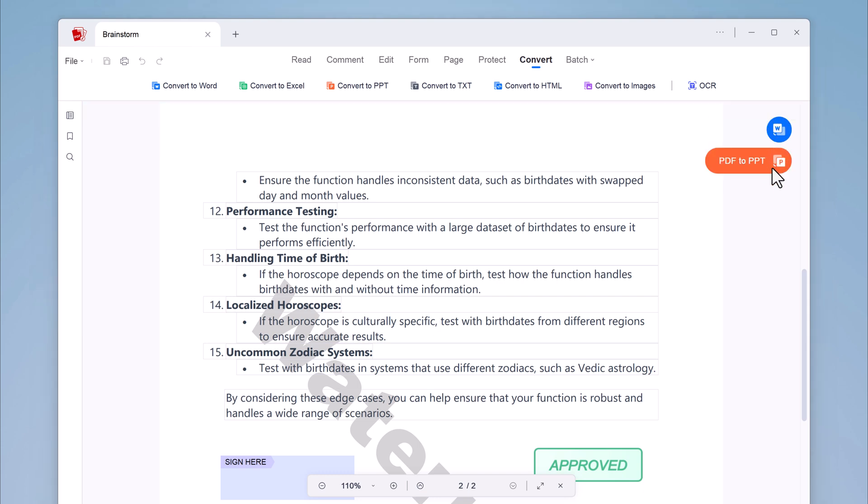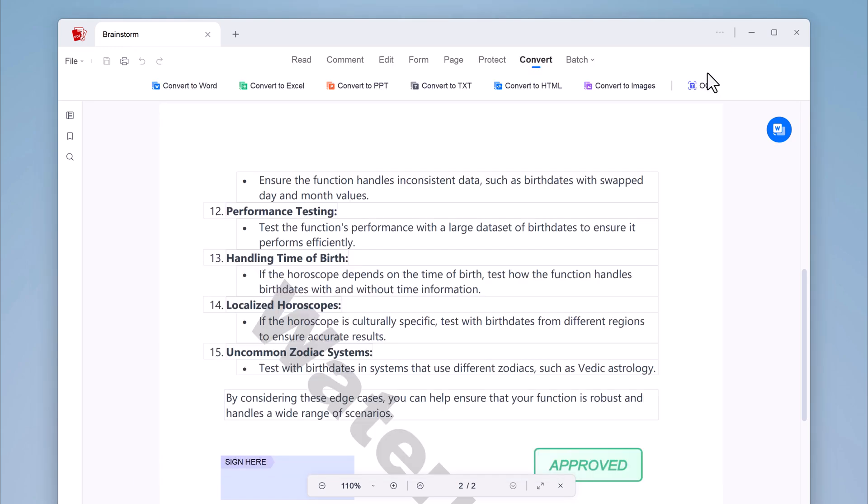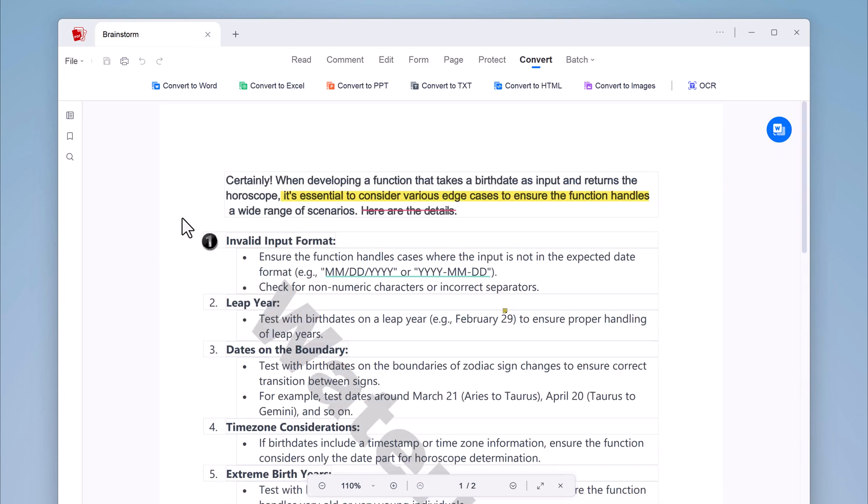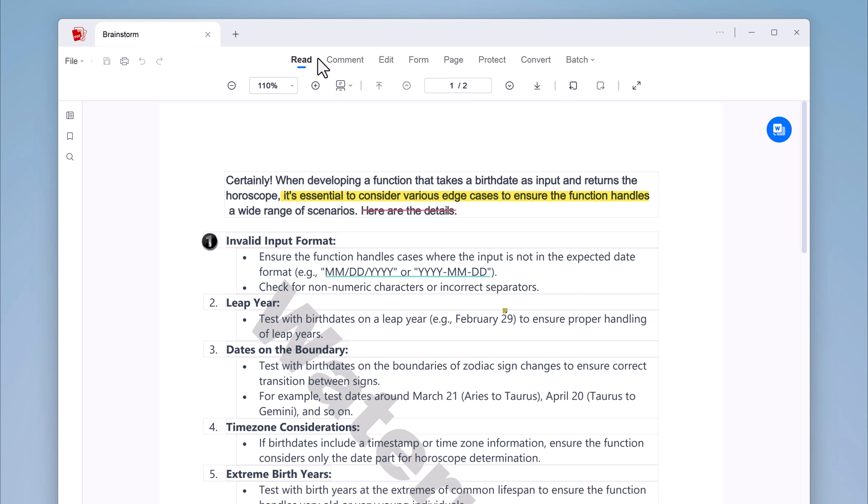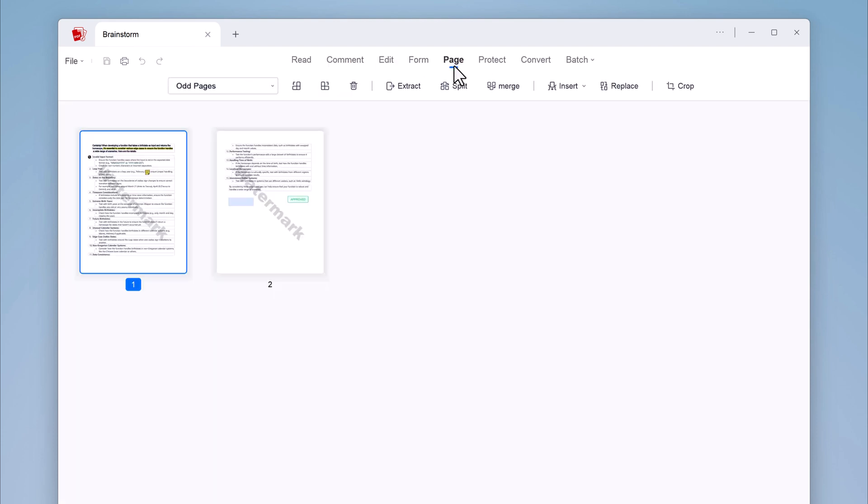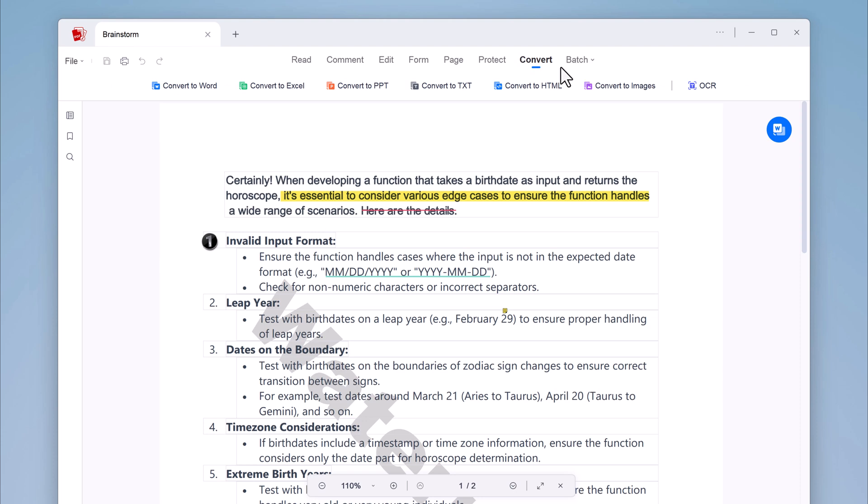As you can see Ace PDF is a powerful and easy to use PDF editing tool. With all of its features, it can help you get the most out of your PDF. So if you are looking for a great way to edit your PDFs, I highly recommend checking out Ace PDF. I hope you found this video helpful. If you did, please give it a thumbs up and subscribe to my channel for more tech tutorials. Thank you so much for watching and I will see you in the next video.